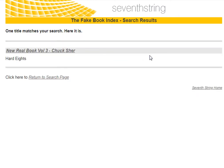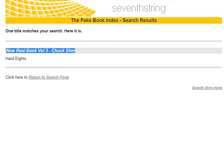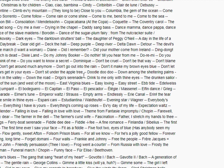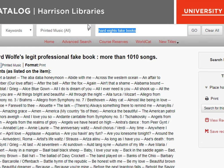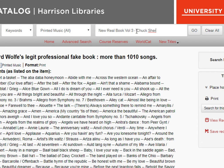Our results list gives us a list of all of the fake books that include this tune. In this case it's only one. But then we have to see if we actually own this fake book in our library by going back to the catalog and searching again. So I'll copy the entire title of the fake book, then go back to the catalog and paste it into the search box.